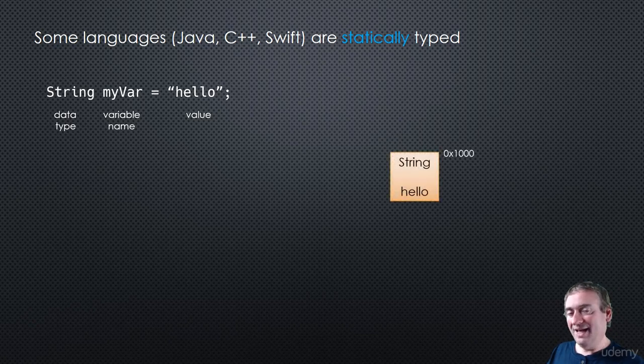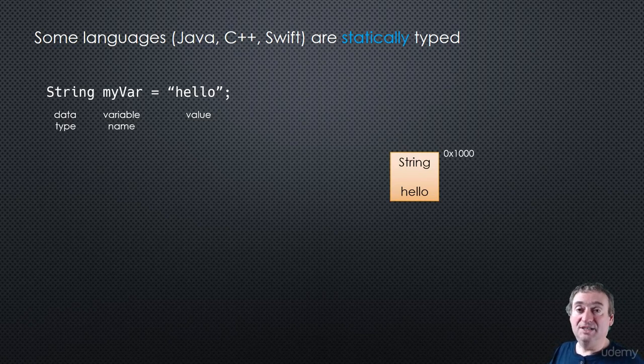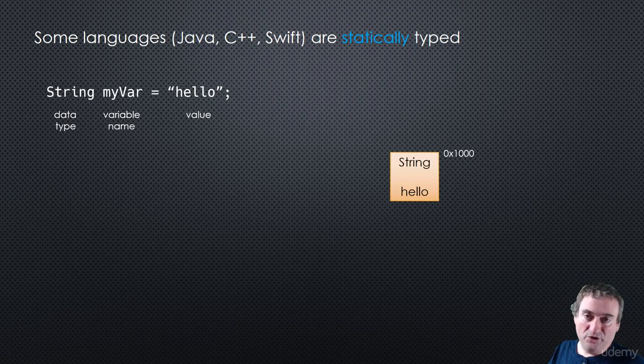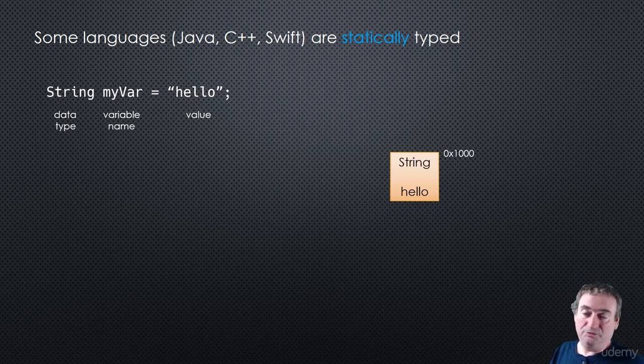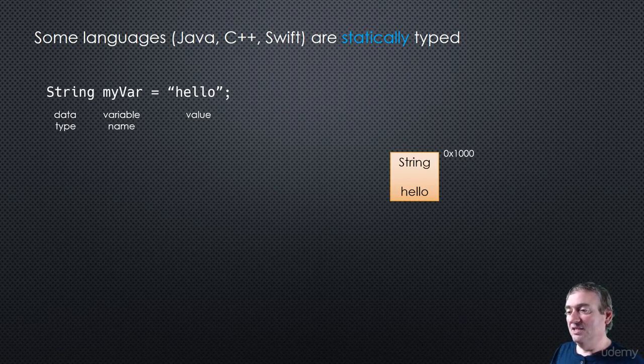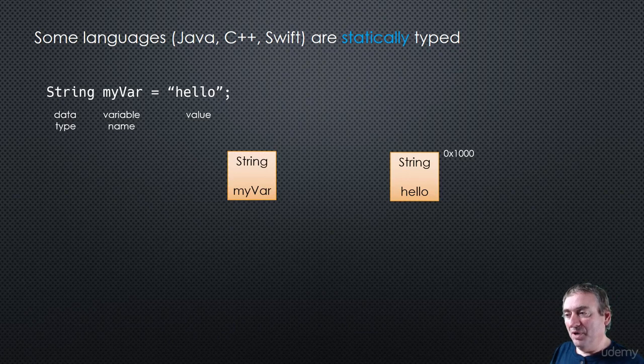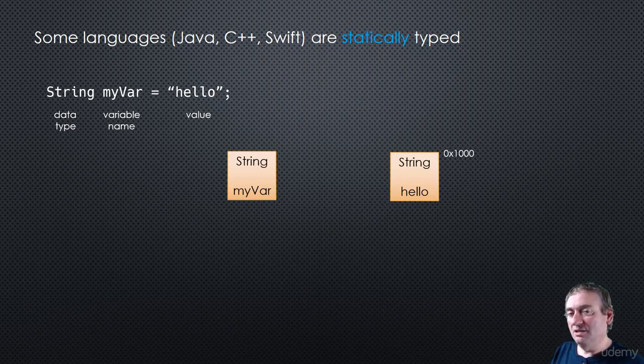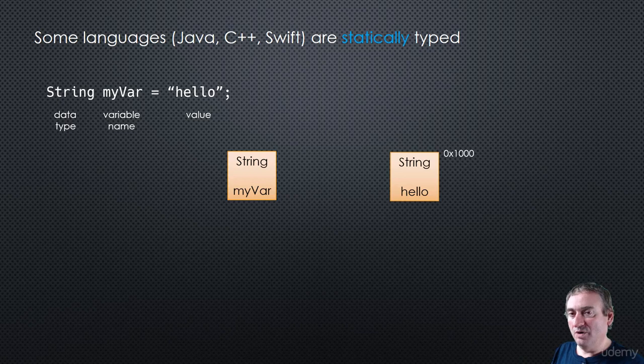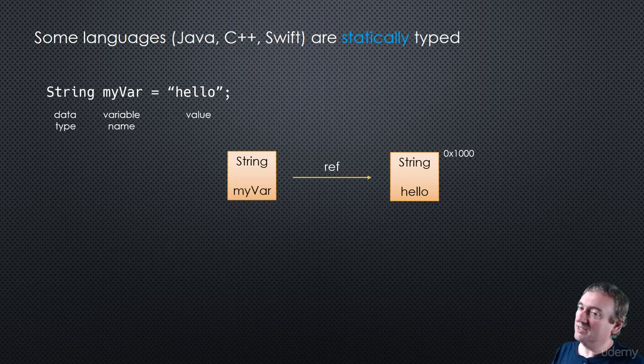So now what's happening is very similar to what happens with Python. That string literal, hello, gets created in memory as an object, at some memory address. It has a data type of string. It has a value, hello, and the memory address. What's a little bit different is that my var is a variable, but it is a variable of type string. We have associated the data type with the variable, and then that variable becomes a reference to that memory address, just like we have in Python.